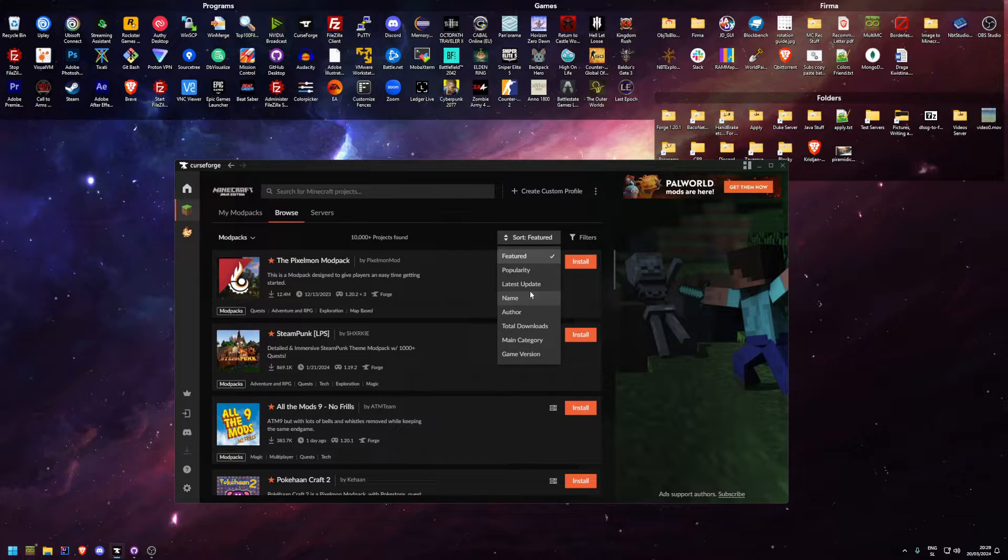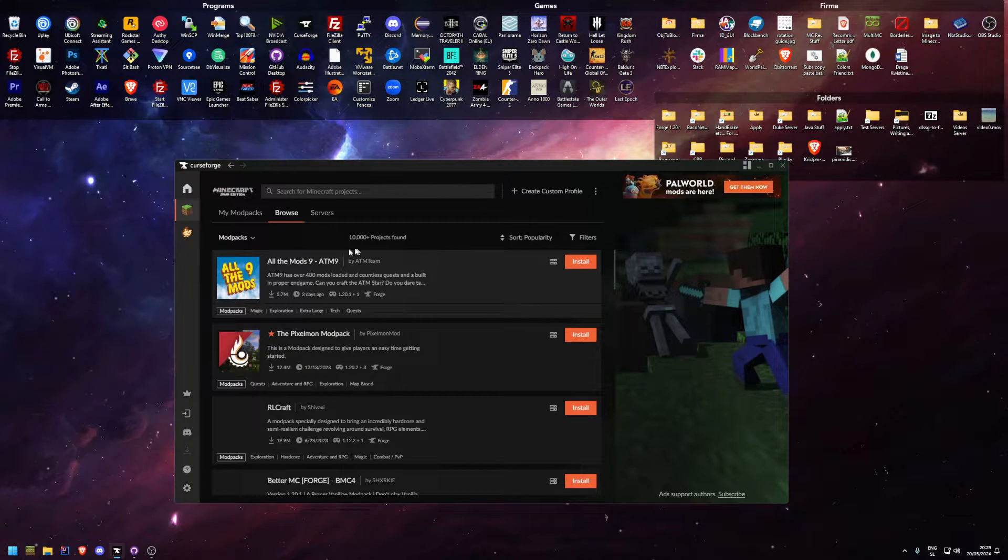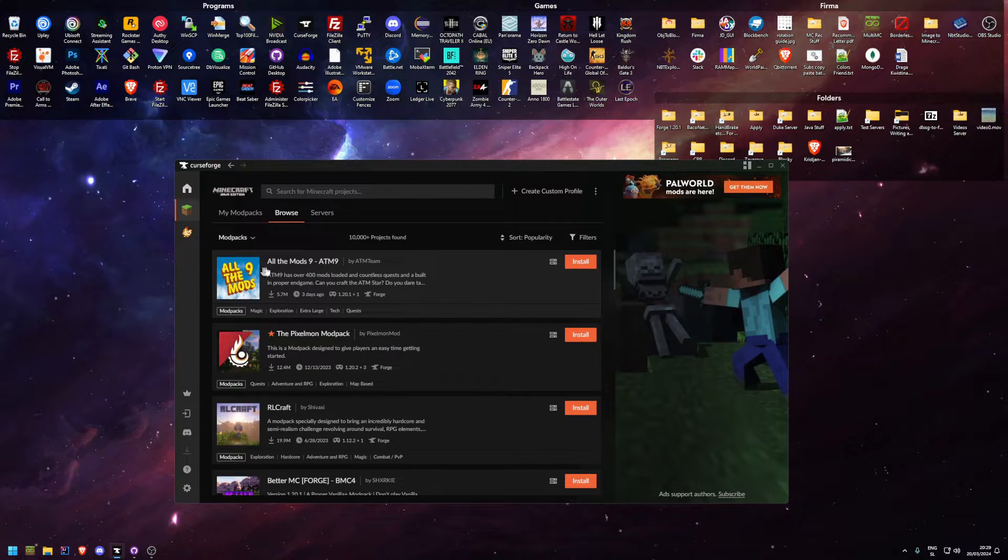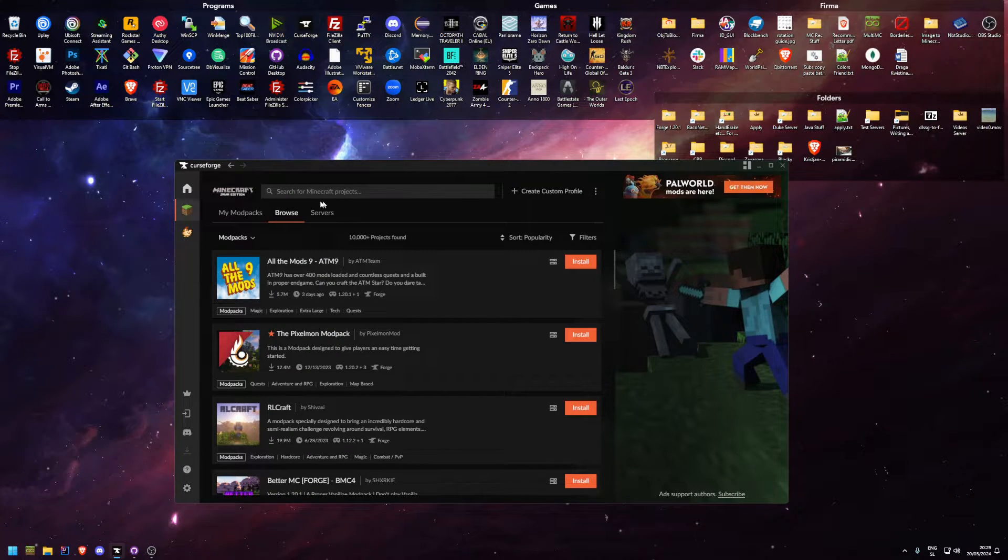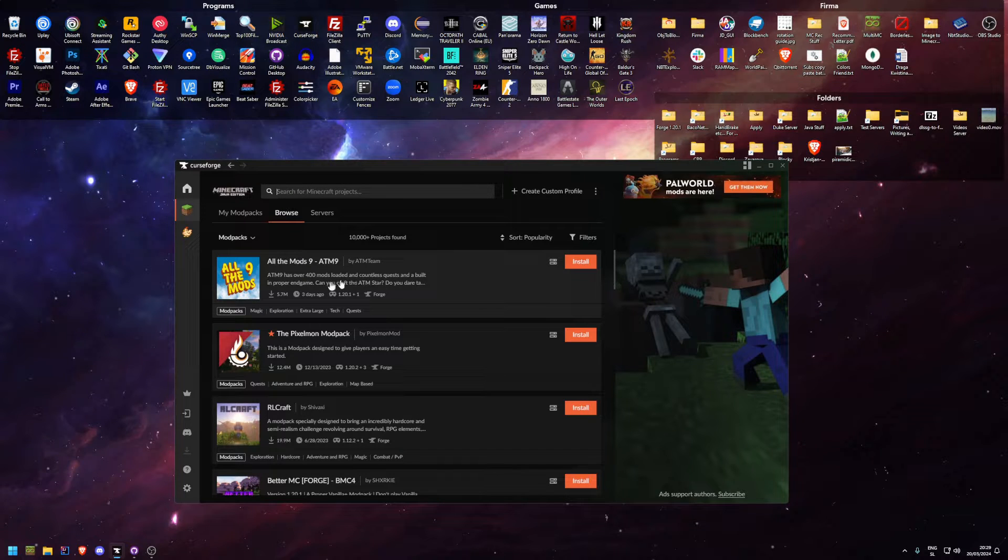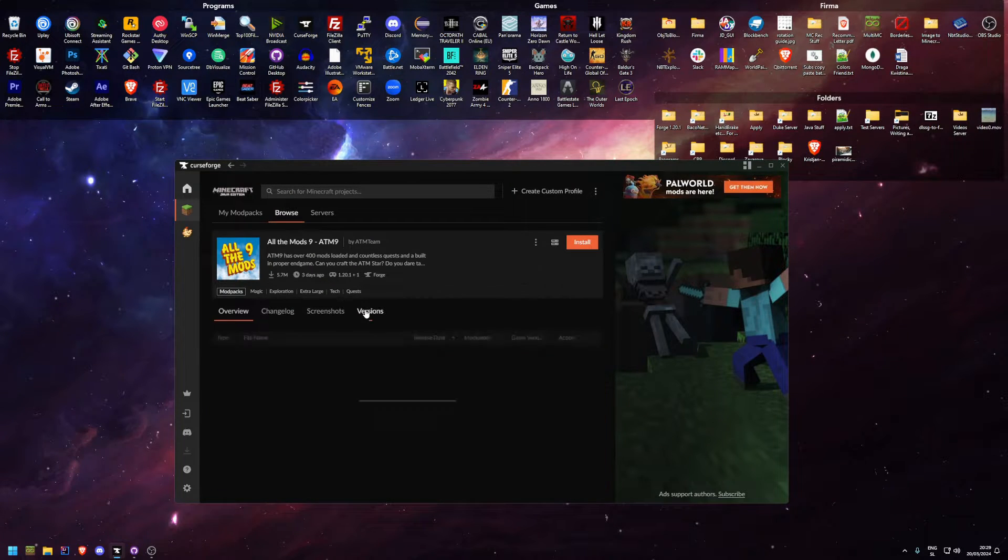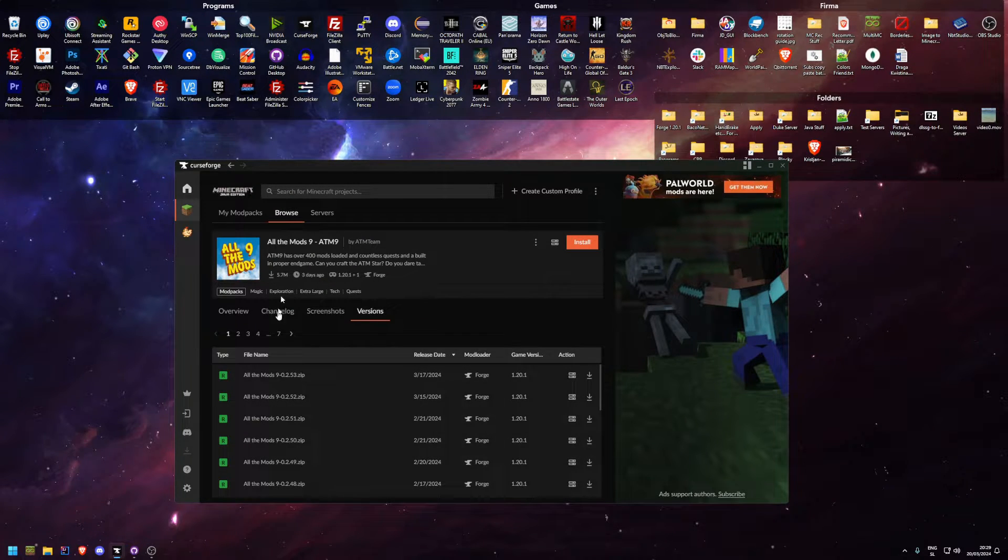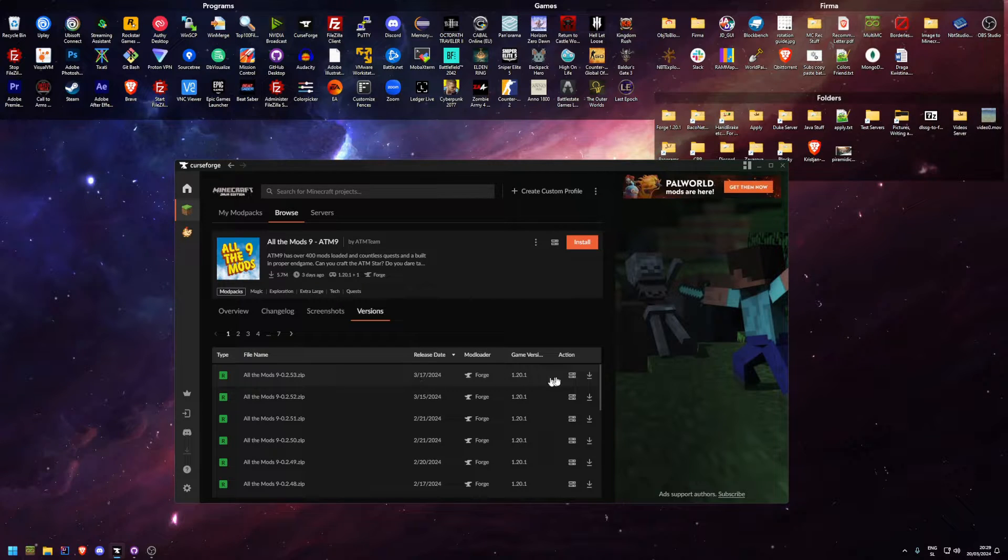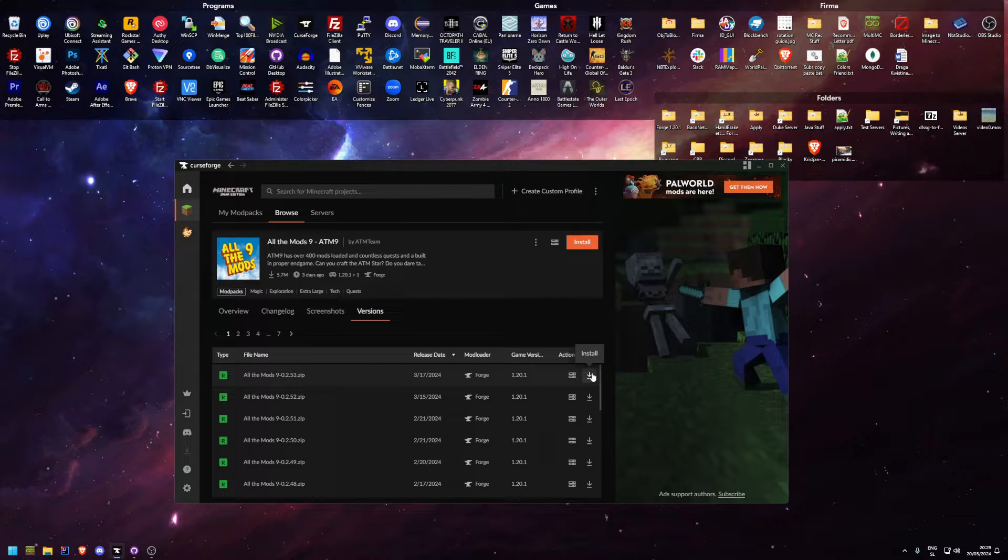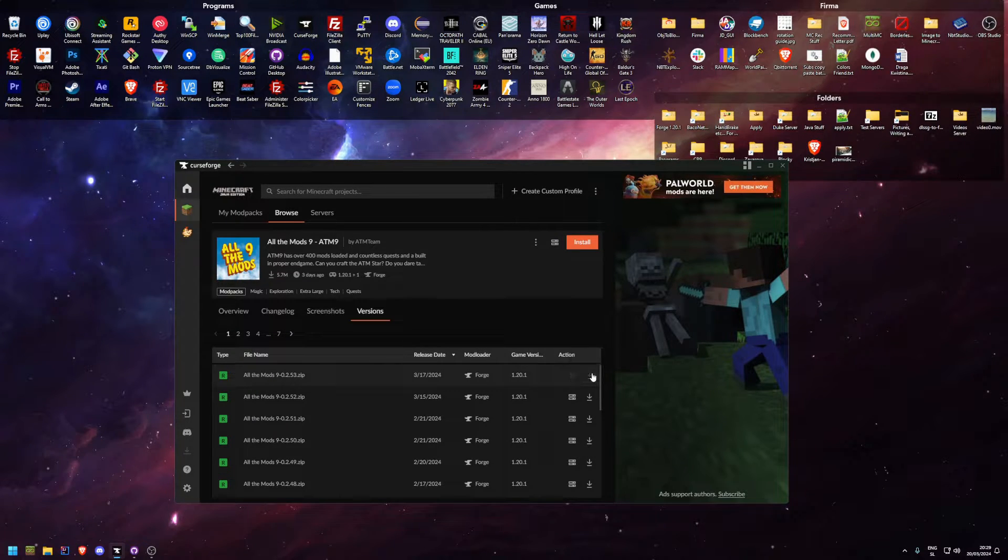Usually if you go to most popularity you can see it here, or you can search All The Mods 9 up here. Click on it, go to versions and always download the latest zip because that's the version we're going to be on. We're going to install this and then time skip.